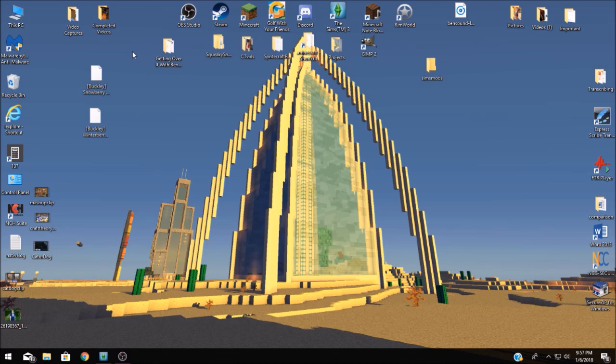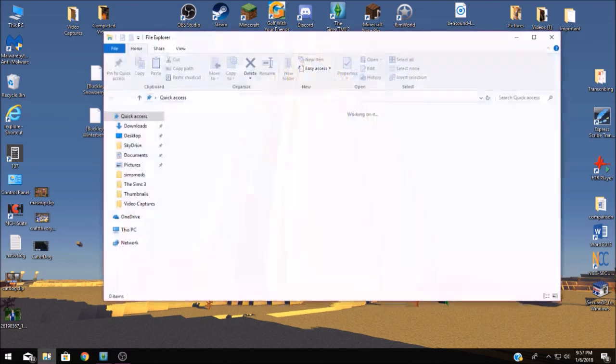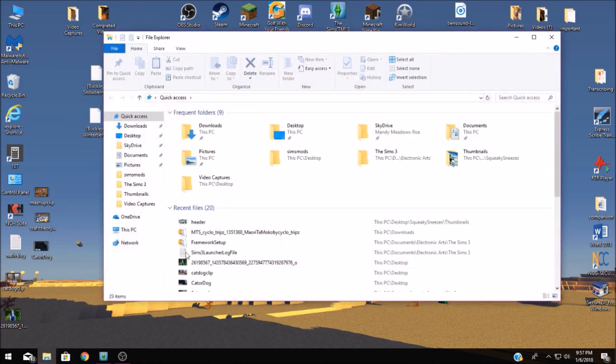Well now that we've got the mods on our computer where do we put them? Well we have a sims folder that we need to locate in order to put them inside. So what you need to do you need to open your PC documents.